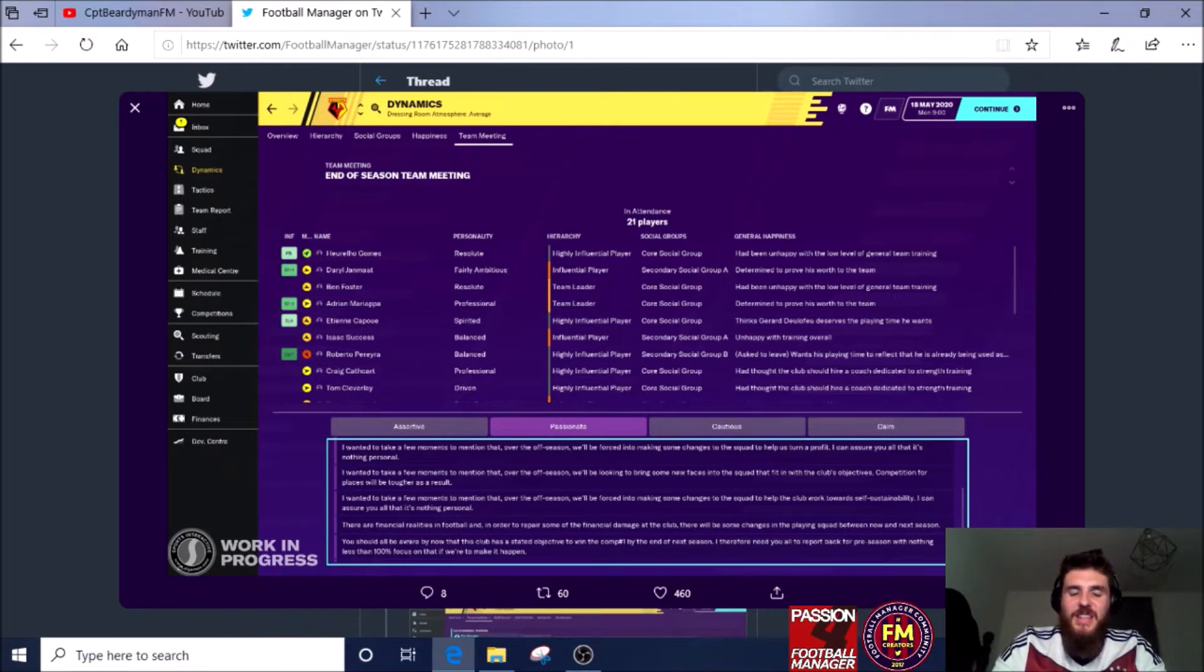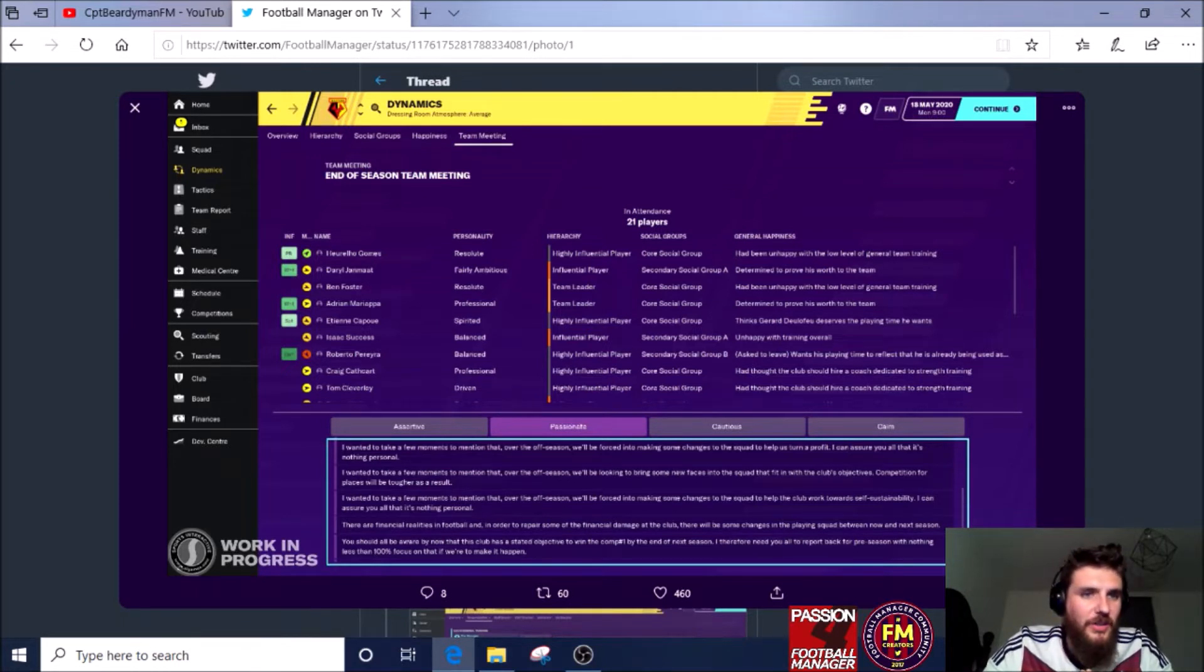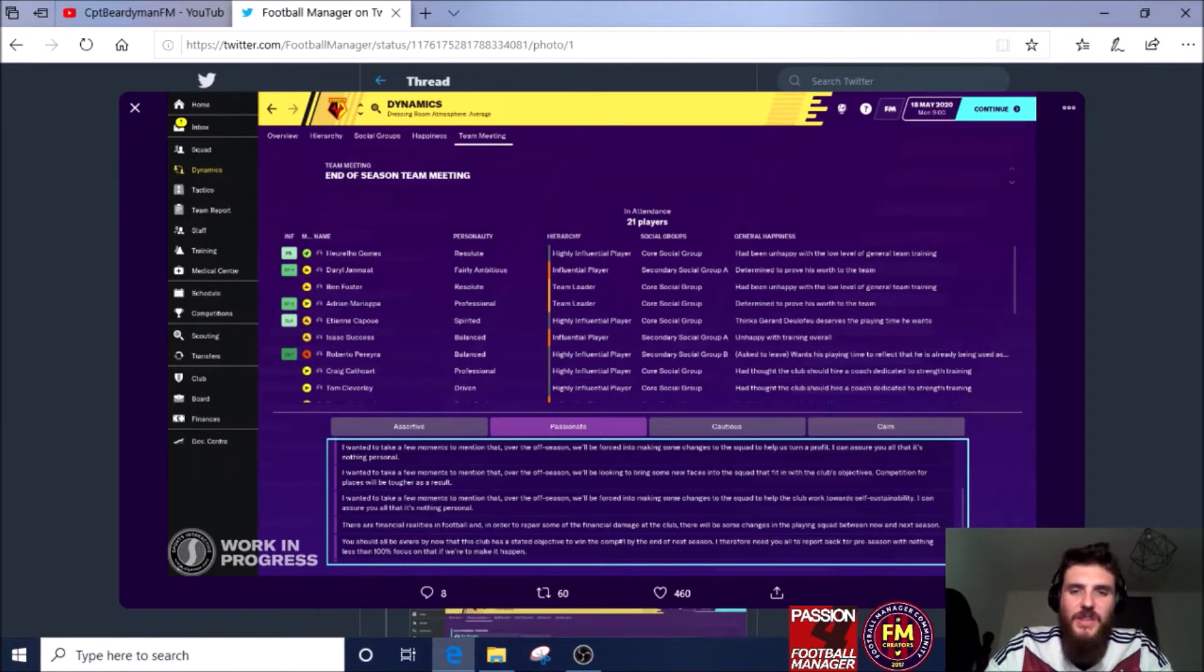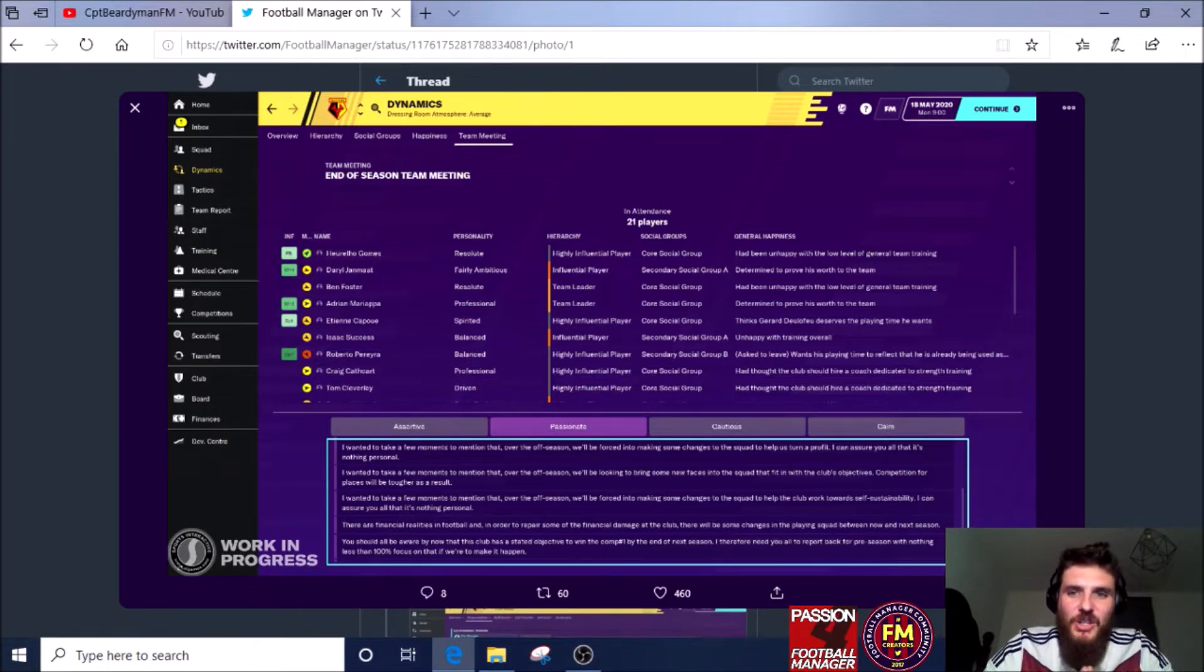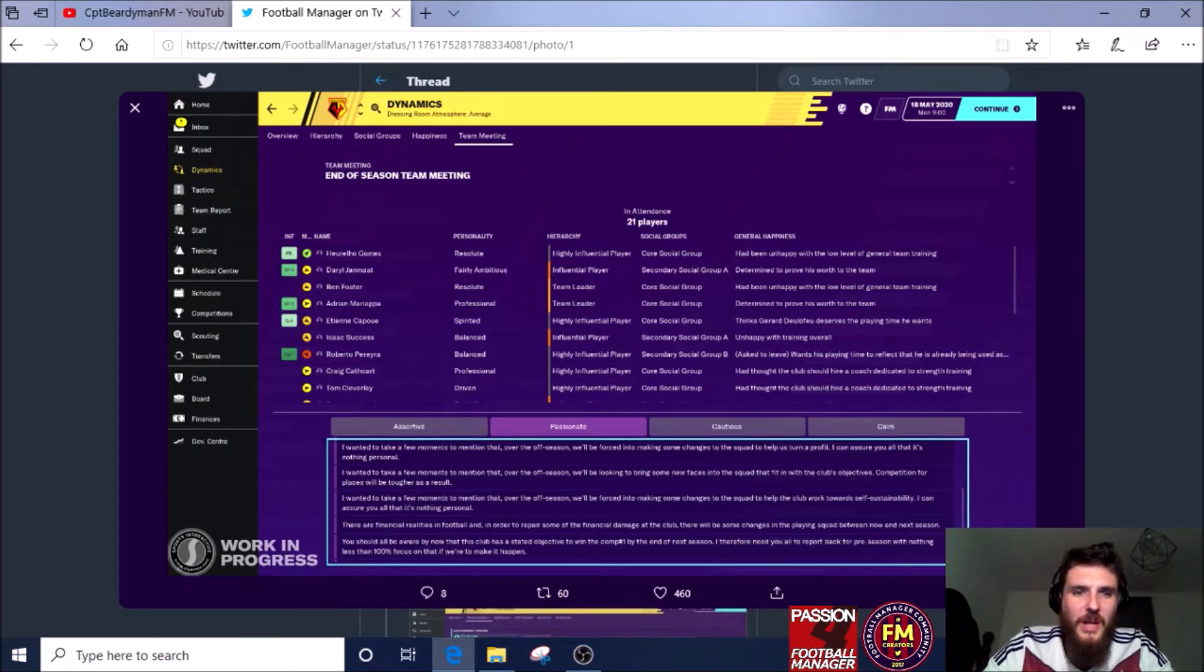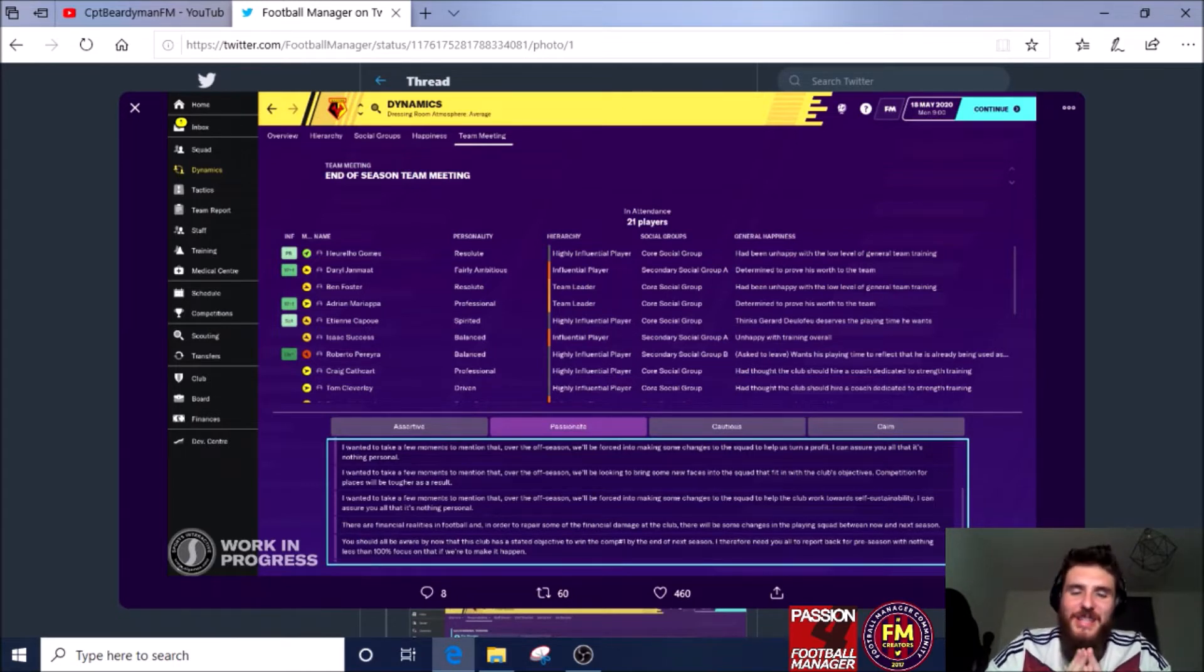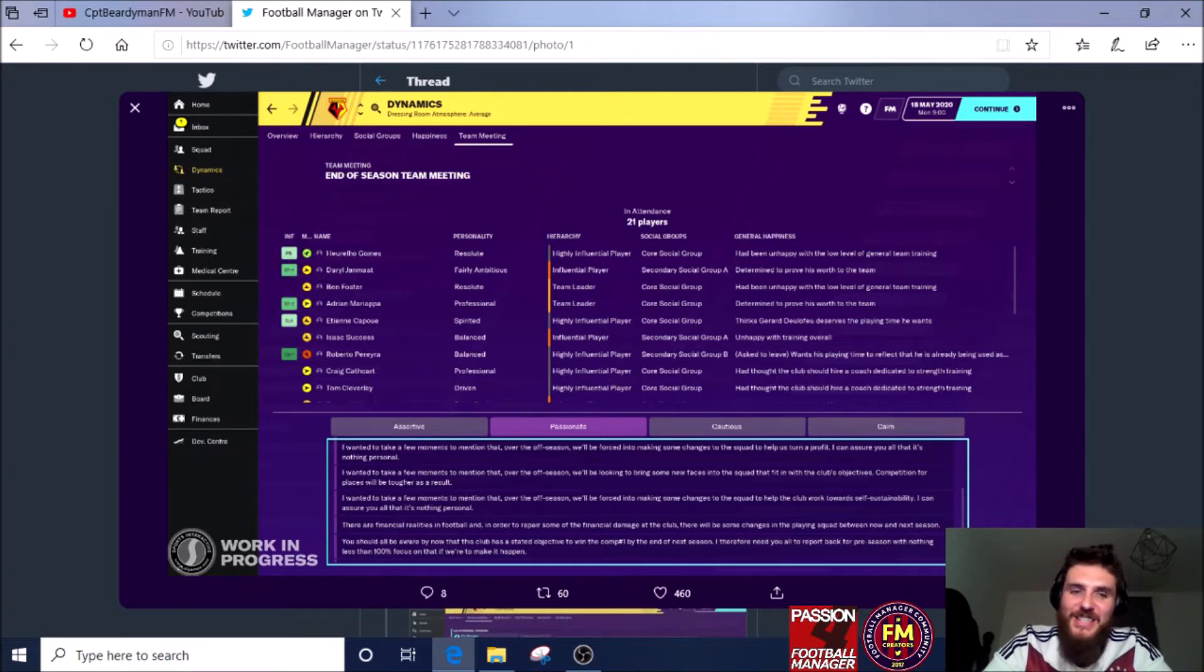So if you get relegated for instance and your finances are absolutely through the wall and down at the doldrums, then you can kind of tell the players instead of just saying have a good six weeks off, I'll see you back in August. You actually can be a bit more personal with them and say a lot of you are going to leave. So that might just kind of book up a few ideas for a few players who want to stay at the club as well.